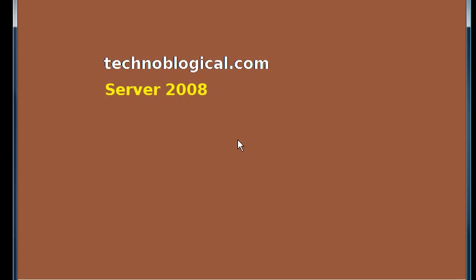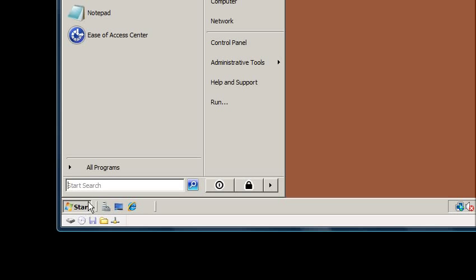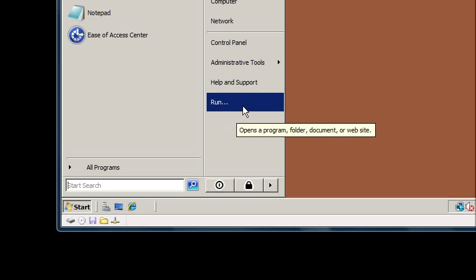Hello there. Today's video is about the security configuration and analysis snap-in. It's available on server operating systems as well as client operating systems.